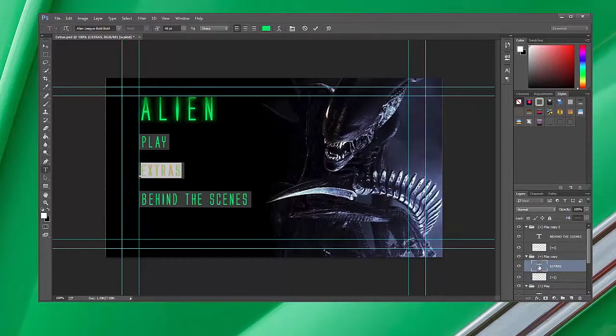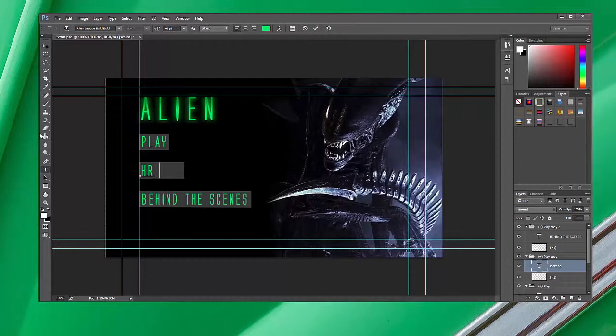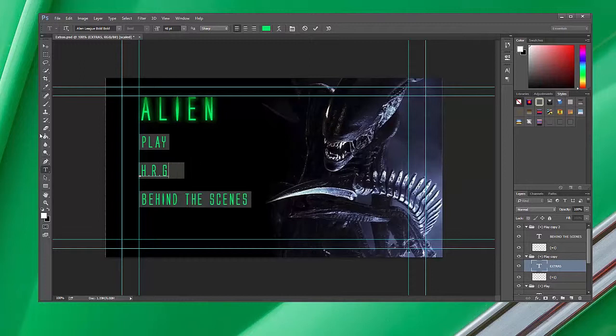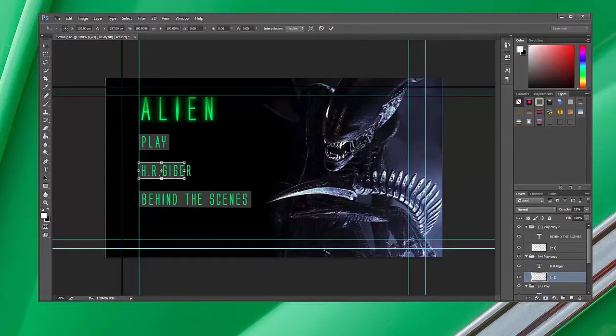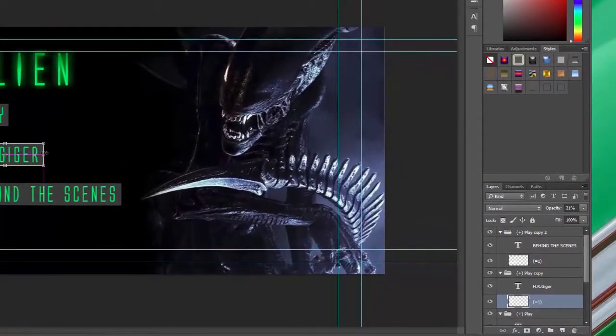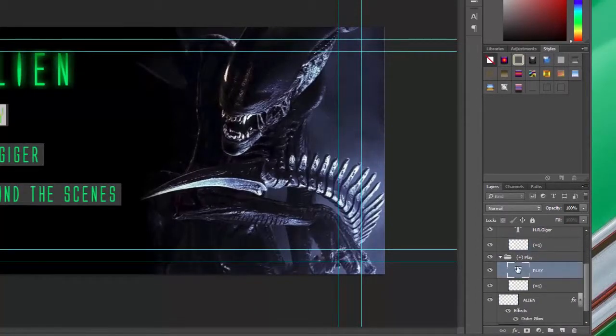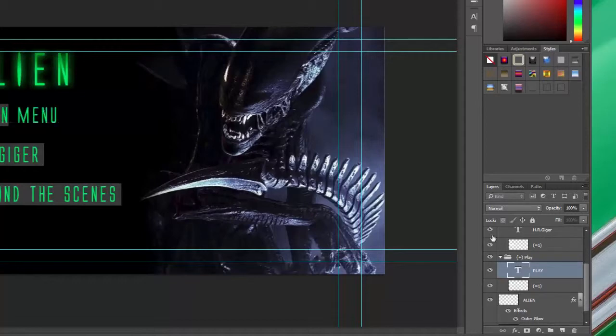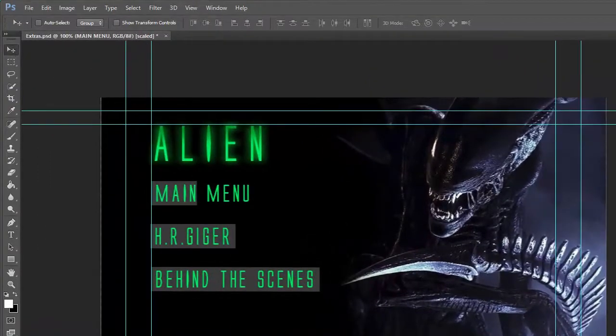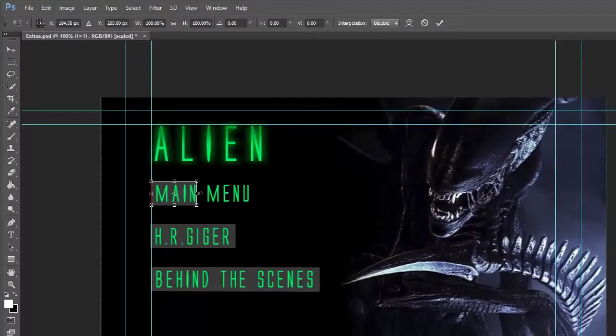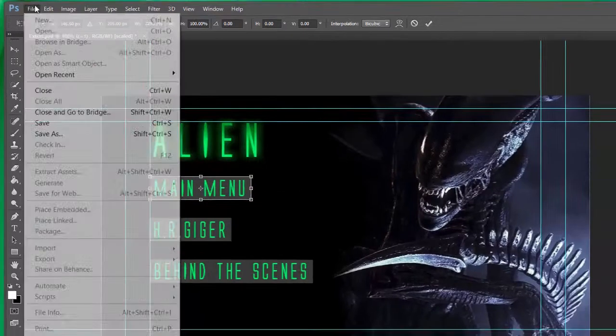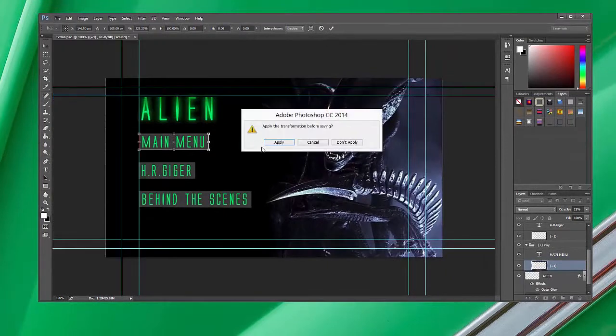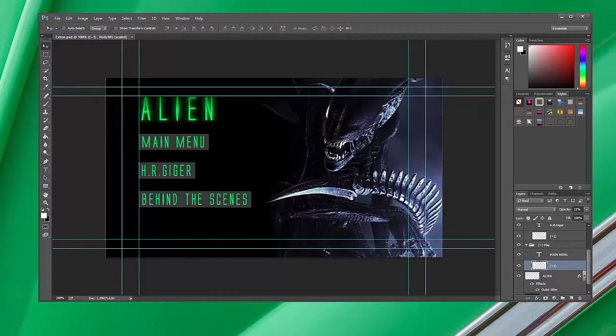So Behind the Scenes, and here I might change it to H.R. Giger, who is the designer of the aliens. And the Play button at the top here I'm going to change to Main Menu, or you could have it as Back or something like that. Let me just save that again with the changes.